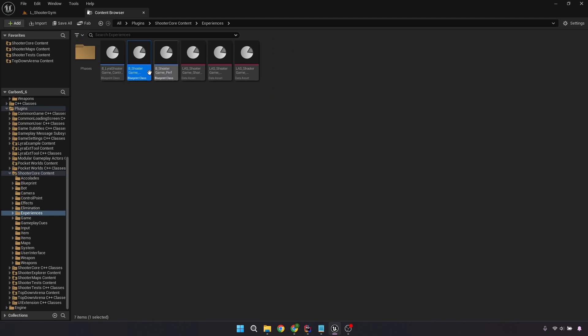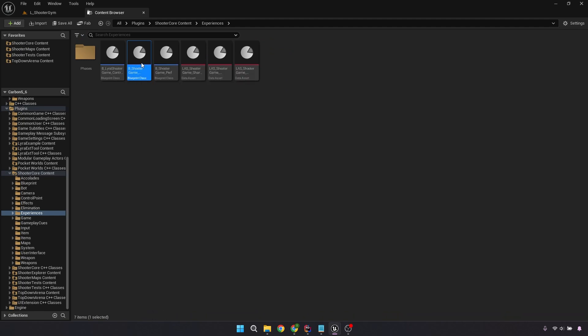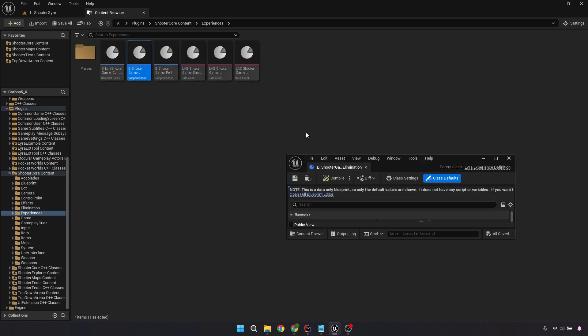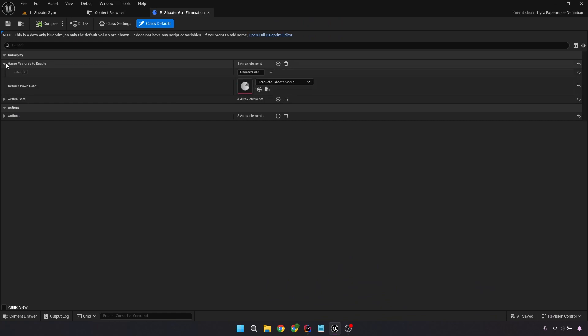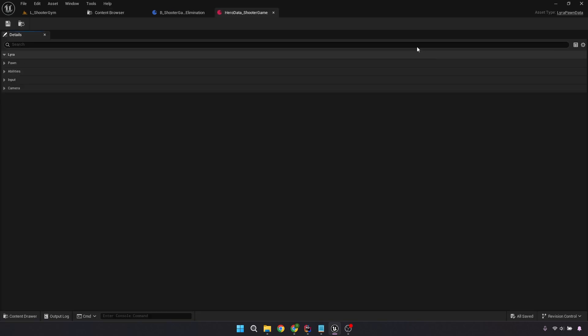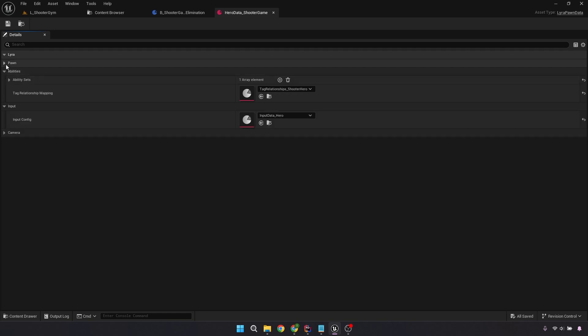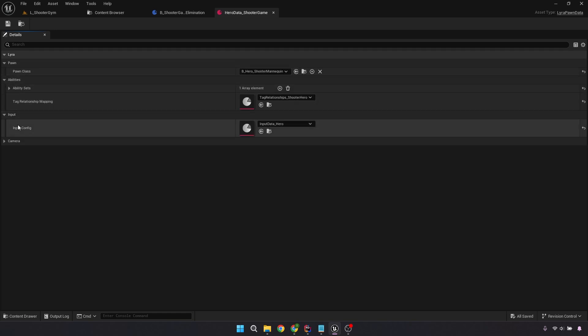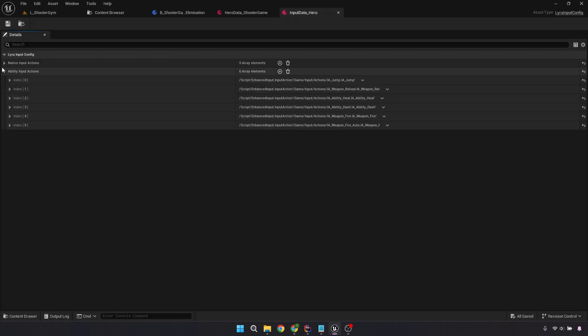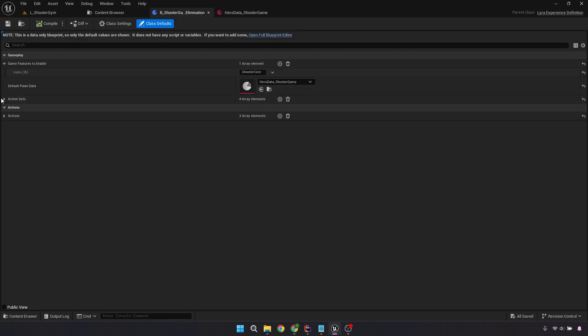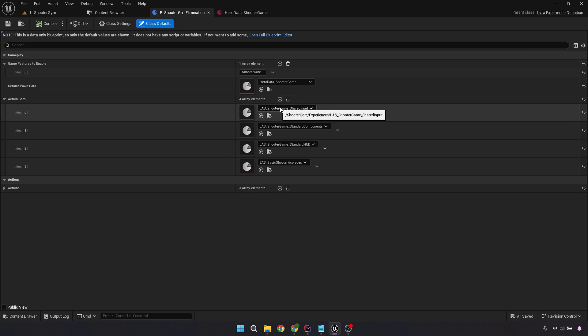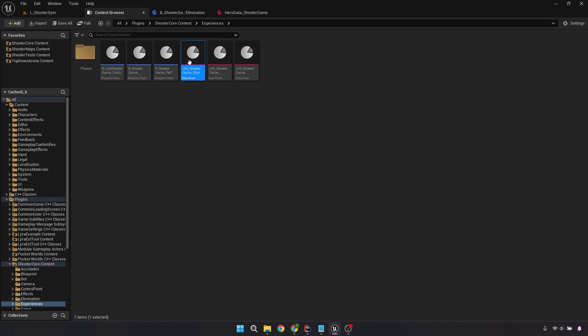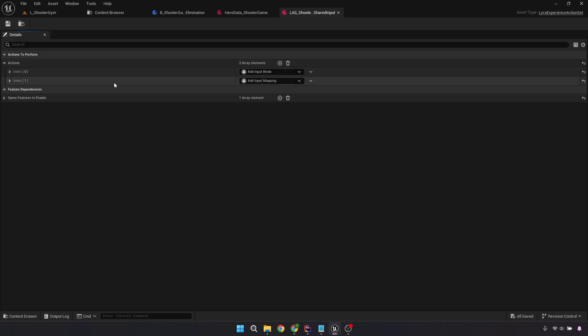So we're just going to go into the shooter game experience, which is just elimination. And then we're going to go ahead and open the shooter game data or the hero data shooter game. Under there, we've got inputs, input hero. I always try to remember which one it is. I've done it a couple of times. Now 5.5 had this issue too. So we're just going to keep opening them until we find them. It's a mapping. I believe it's here.